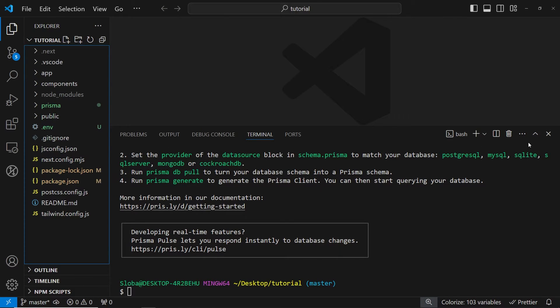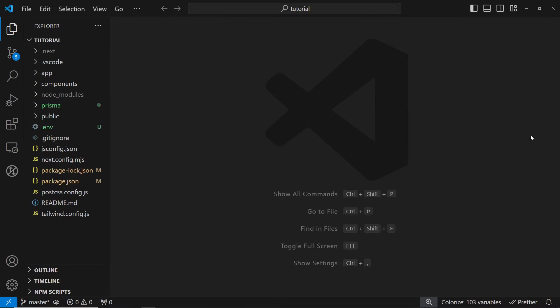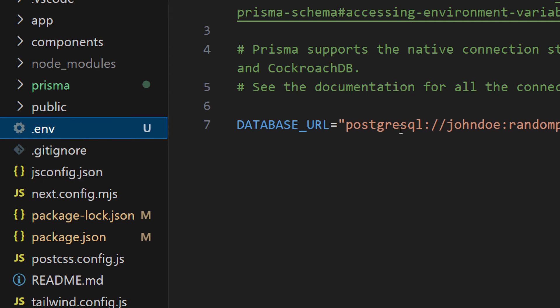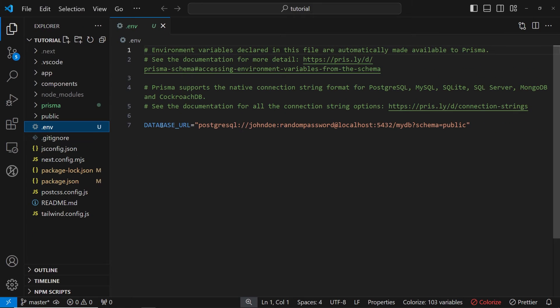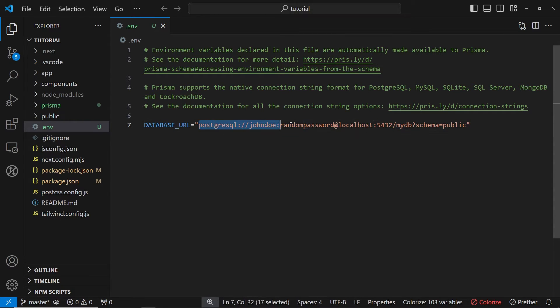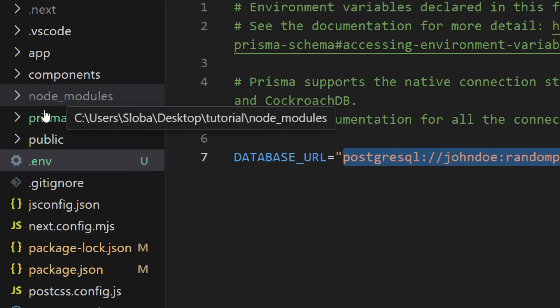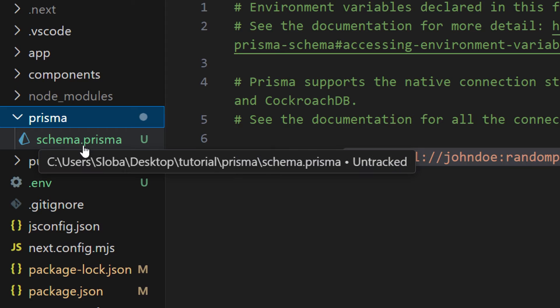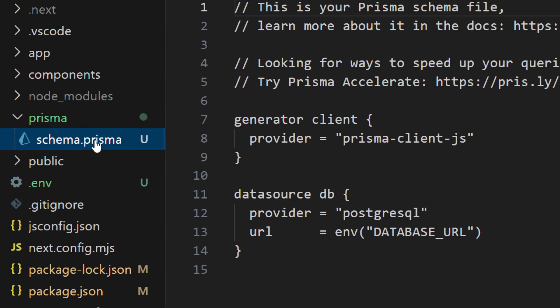I will close the terminal and as you can see, we have this new .env file inside of our repository. So here basically what we have, we have this database URL and this string we're going to replace with our database file. Apart from that, we got this Prisma folder and inside of this Prisma folder, we have this schema.prisma file.